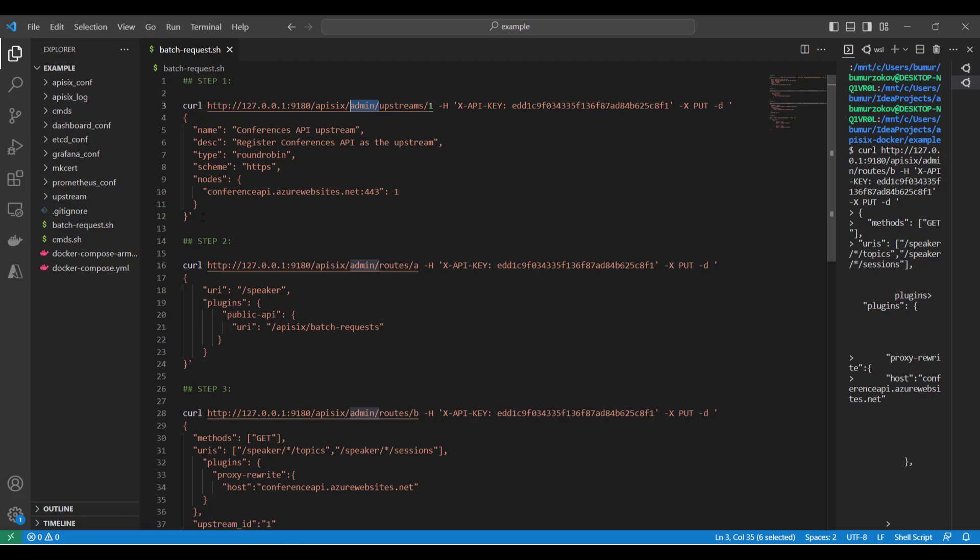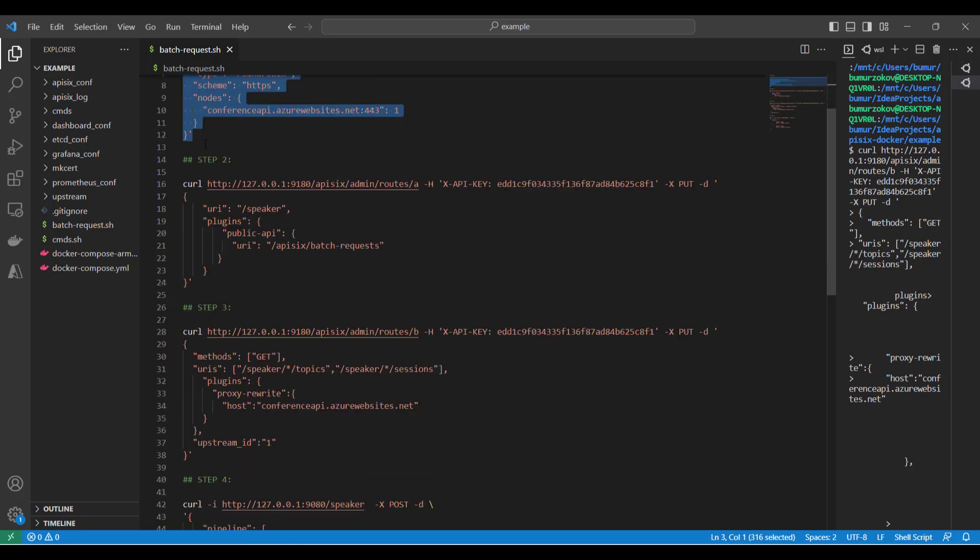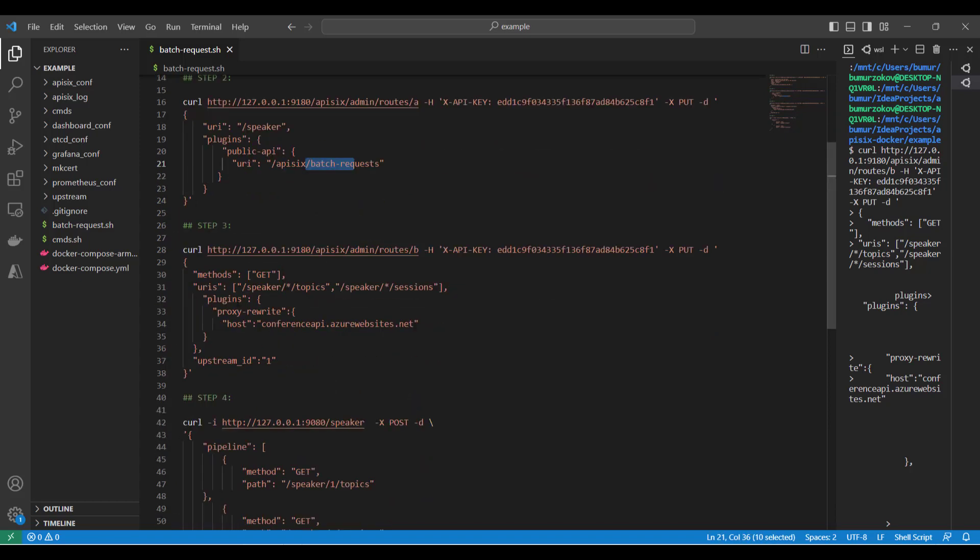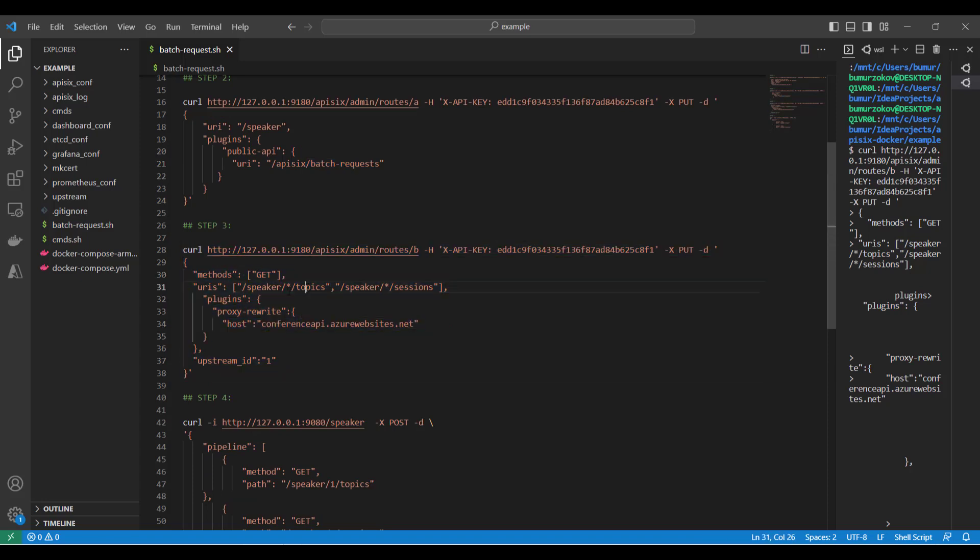Once Apache APISIX is installed, you can run a few requests against the Admin API of Apache APISIX. In my case, I'm creating first an upstream, creating the route for the public API endpoint that accepts the batch request, and on step three, I'm creating another route to intercept requests coming to /topics and /sessions.